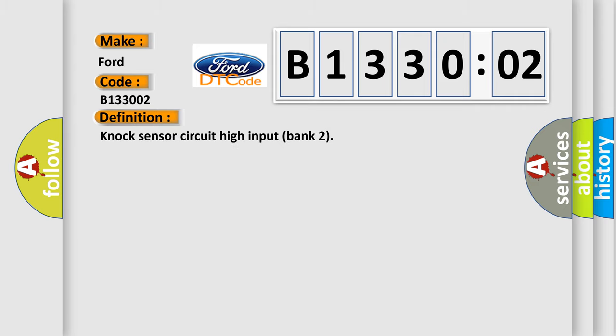The basic definition is: NOC sensor circuit high input bank 2.